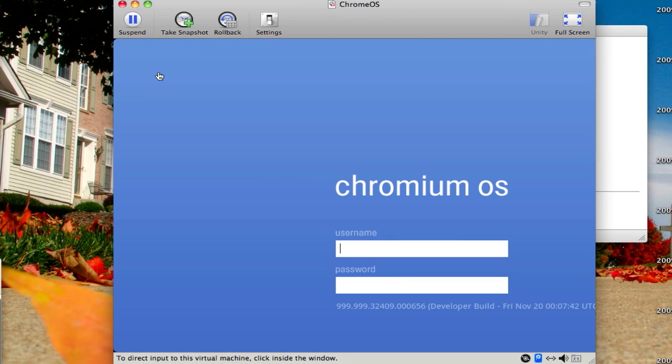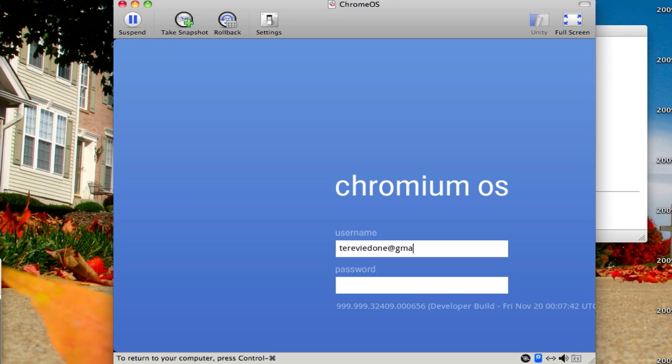So here's the Chromium OS once you get it started. Now your username and password are just going to be your Google account. So these settings won't be the same for you as they are for me, of course.